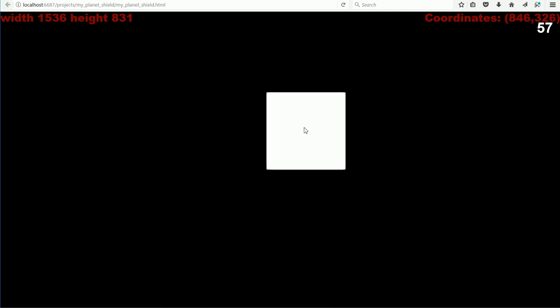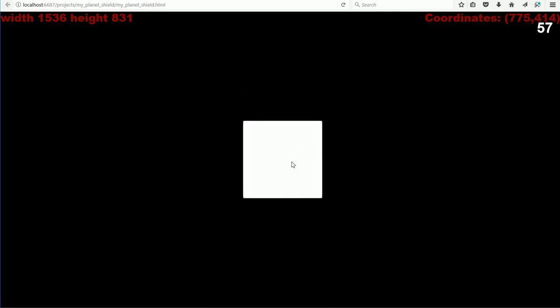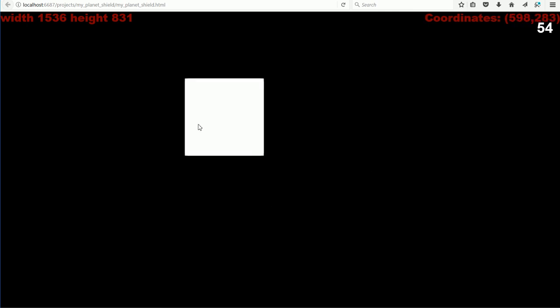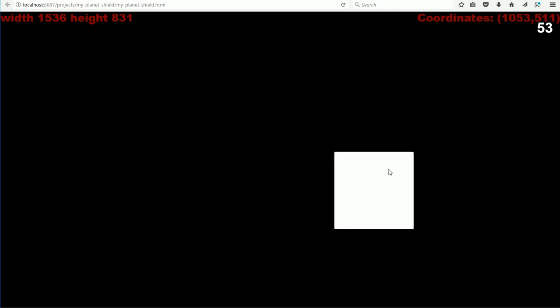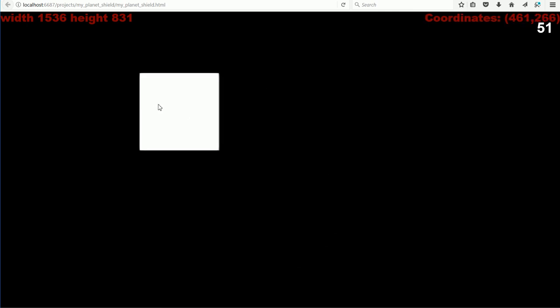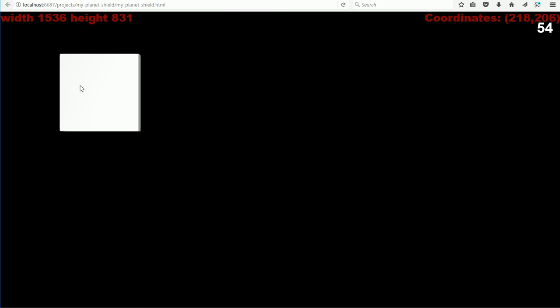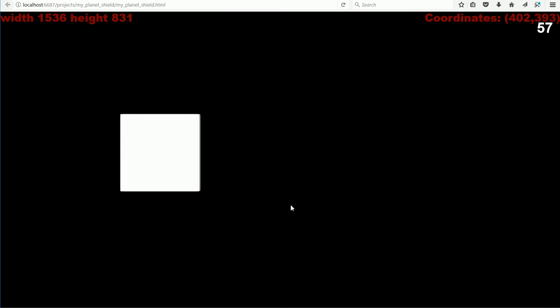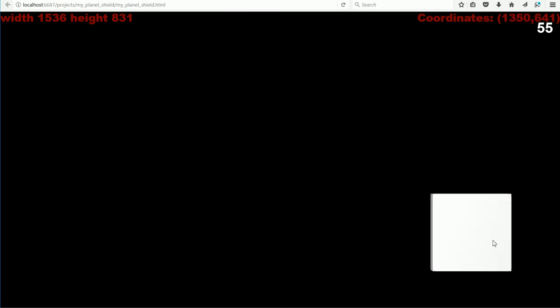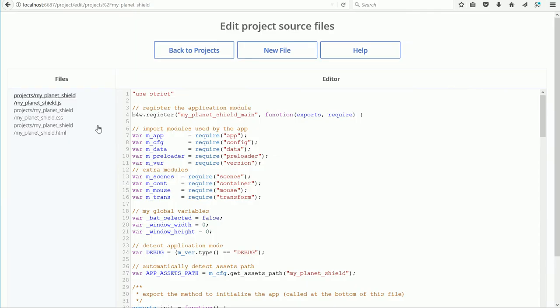But when I click on the bat to select it, and then move the mouse, the bat follows the mouse. And I can click to deselect and leave the bat anywhere in the 3D scene.